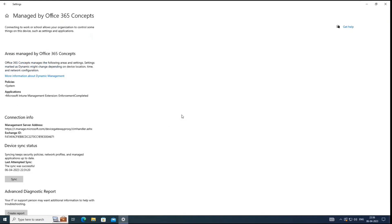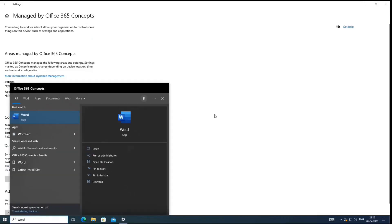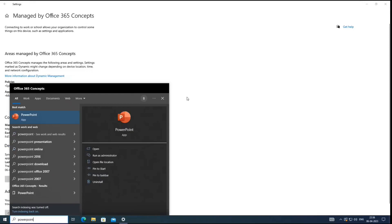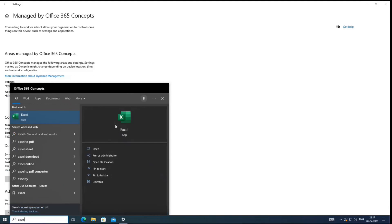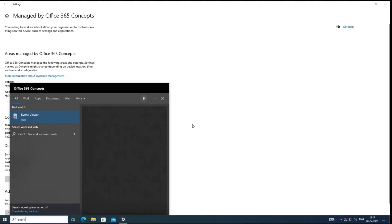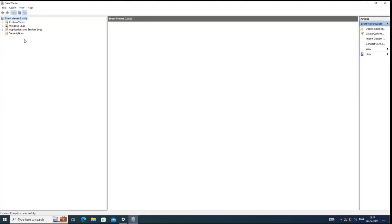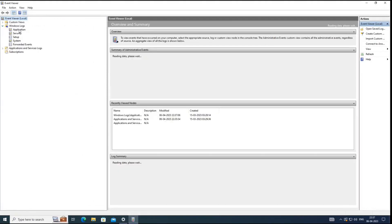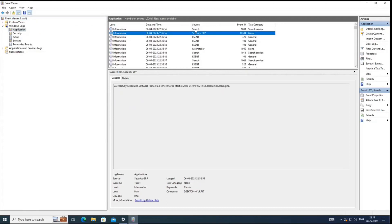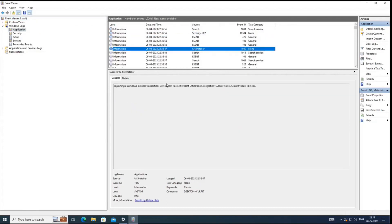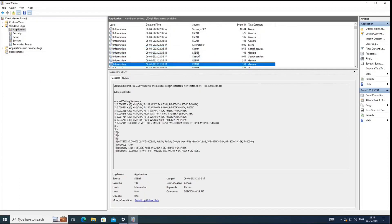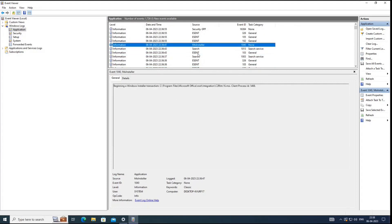It's been five minutes since we initiated the sync — let's check the progress. Word is installed. PowerPoint is also installed. Outlook and Excel are also installed. Let's go to Event Viewer and see if we can find any logs related to the installation. Go to Windows Logs > Application. Here we can see MSI Installer — it says Beginning of Windows Installer Transaction at the location C drive > Program Files > Microsoft Office > Root > Integration. So we can see the log confirming that Office was installed on this machine.